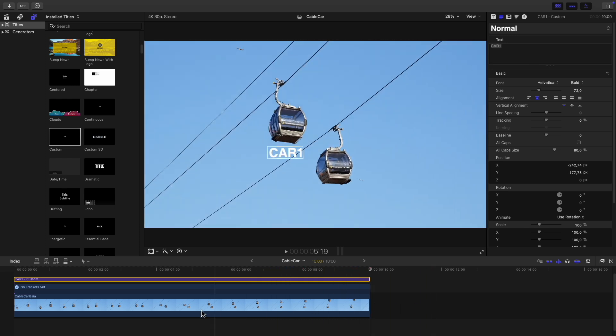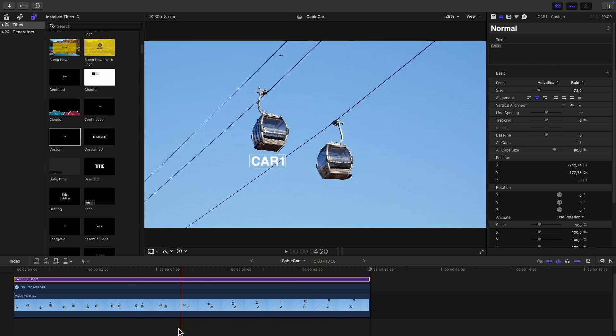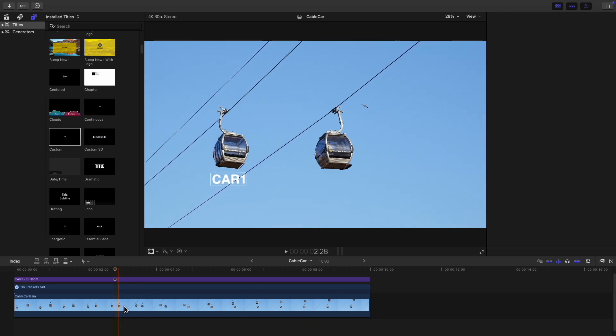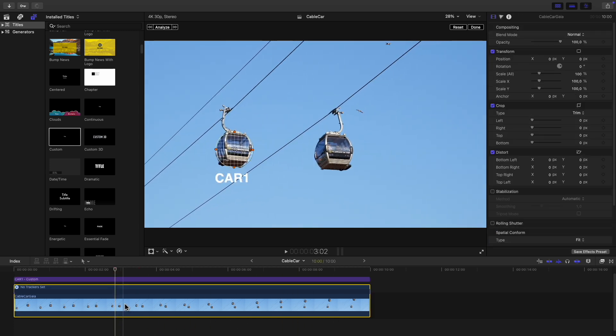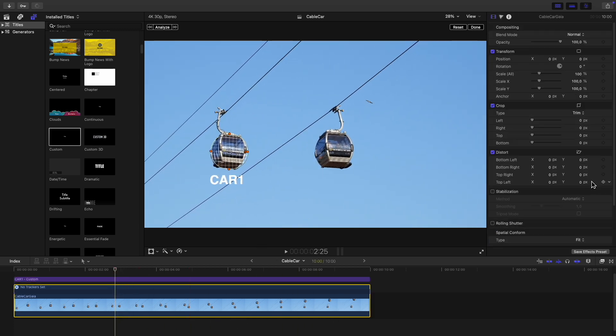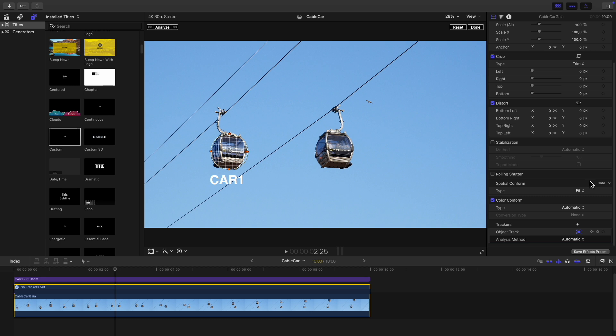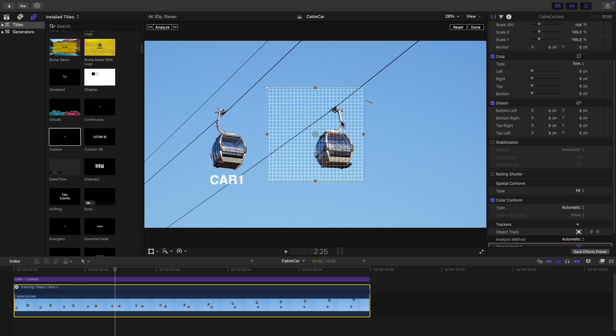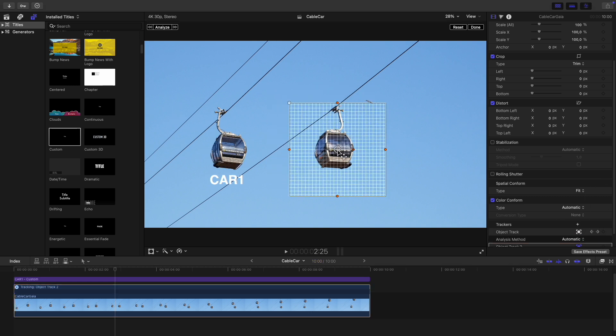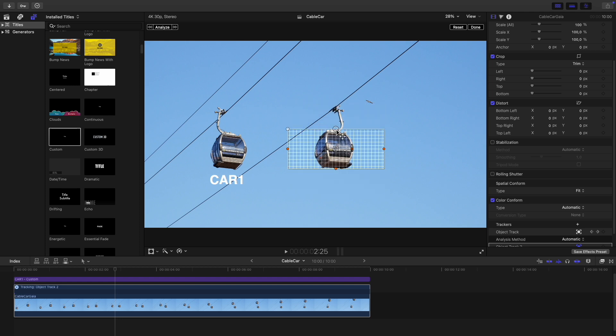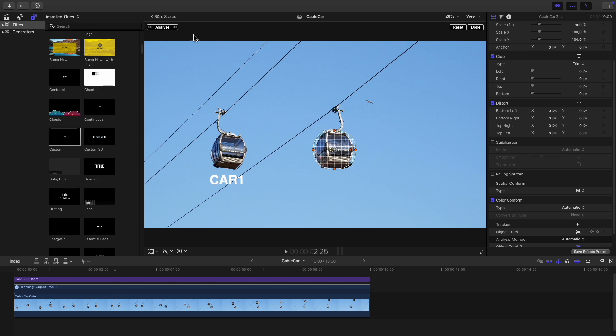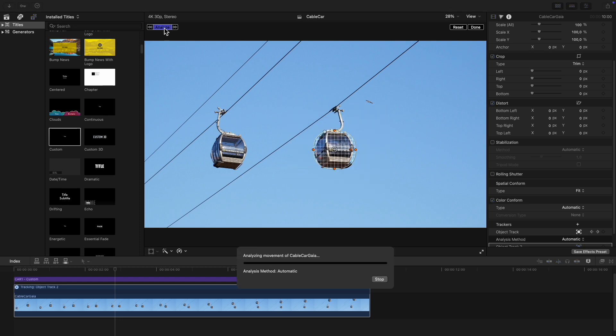Now I'll go ahead and add some more text to the second cable car. Select the video clip in the timeline, scroll down on the right and click on plus next to trackers to add a new tracker. Now position the grid over the object we're tracking. Resize it and click on analyze.